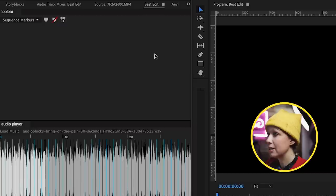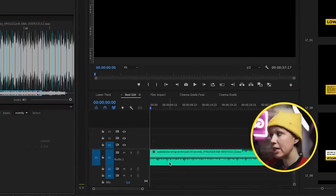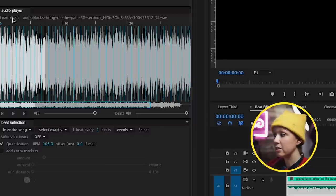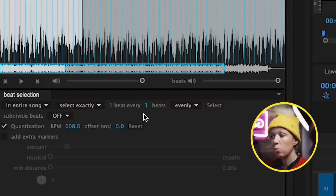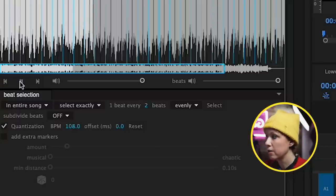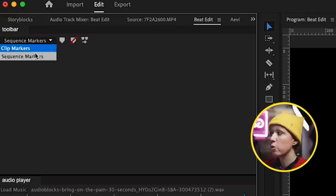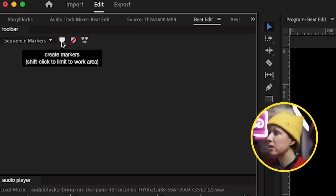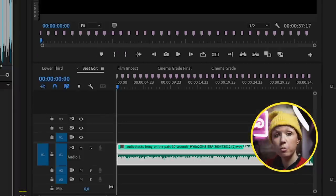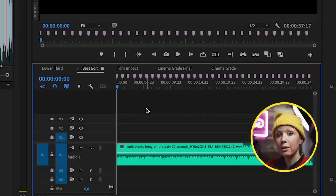Now going to Beat Edit. Beat Edit is an extension and it is a paid tool, but you can try it out. You need a sequence open with the audio track already in it. From the audio player, select 'load music' and this will detect the beats. You can choose how many beats you want — let's say every two beats — and press select, and there will be a marker every two beats. You can also choose every four beats by typing four. To get the markers in your timeline, go to the toolbar and choose sequence markers or clip markers, then select the 'create markers' icon. The markers will appear inside the timeline, and you can delete them if you want to start over.